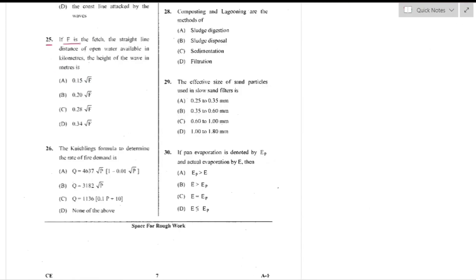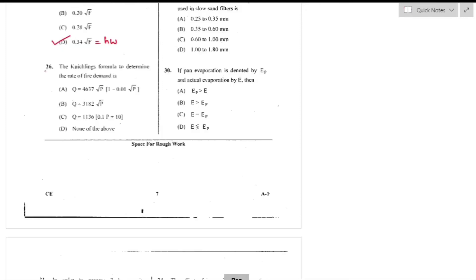Question number 25: If F is the fetch (straight-line distance of open water in kilometers), the height of the wave in meters is calculated as 0.34 × √F — option D is the right answer.